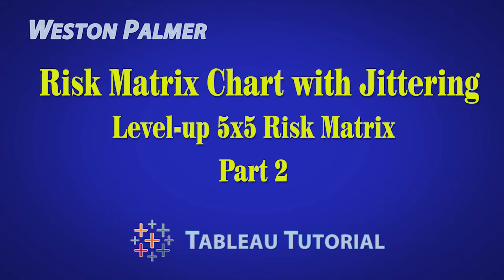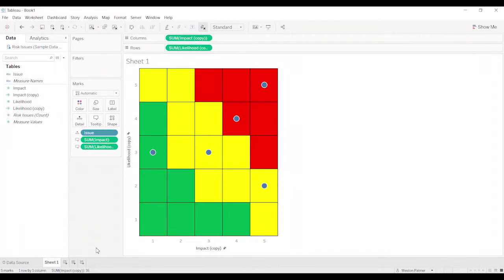Welcome to another Tableau tutorial video. I'm Weston Palmer. So this is where we left off in part one of the previous video. If you haven't seen it, go back, check it out. That'll help you get to at least this point.